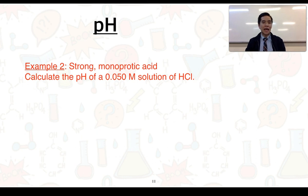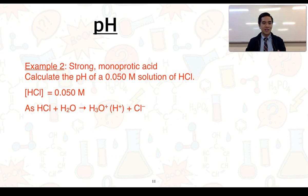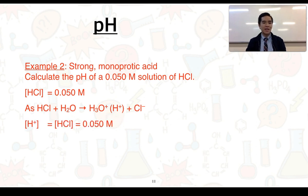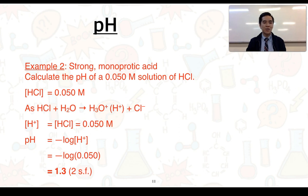Example 2 considers a strong monoprotic acid — strong meaning it completely ionizes, monoprotic meaning it has one donatable proton. Calculate the pH of a 0.050 molar solution of HCl. Because HCl completely ionizes in water, the concentration of H⁺ equals 0.050 molar. Substituting into the pH formula gives an answer of 1.3 to two significant figures.